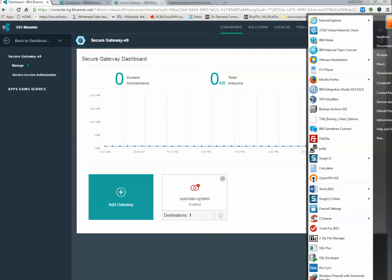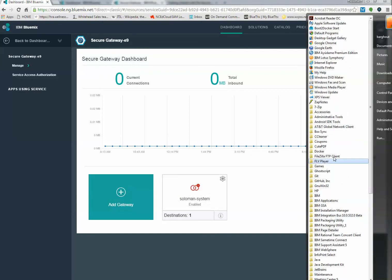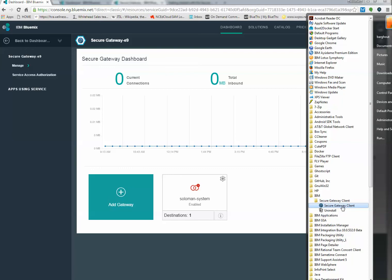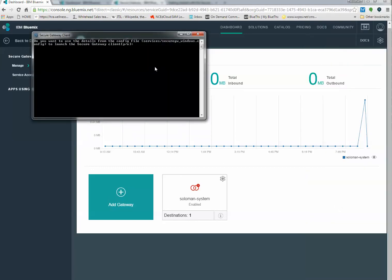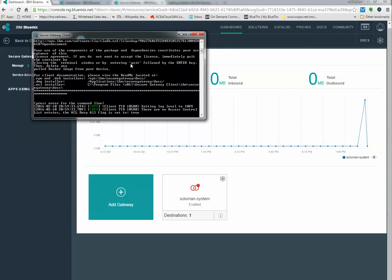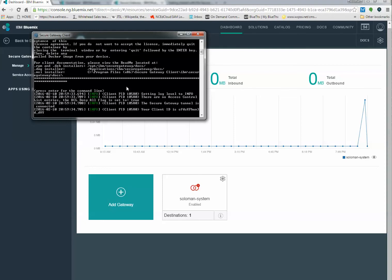Once you do the installation of that piece of software that I showed you, under IBM, you will have secure gateway client. If I click on it, it will ask me, do you want to run? And of course, the answer is yes. It will go ahead and establish that communication. And as you can see in here, it's now enabled.